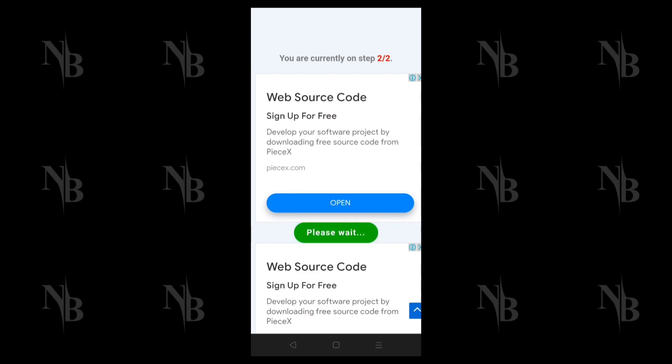The button color will change to light green. Wait until the button disappears, then scroll down and click on Continue button.